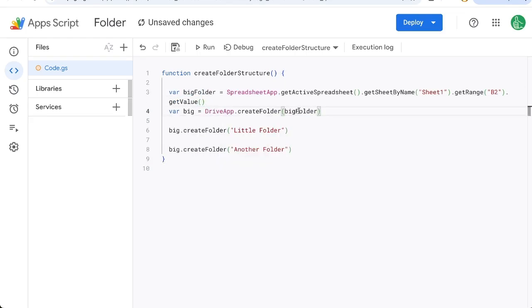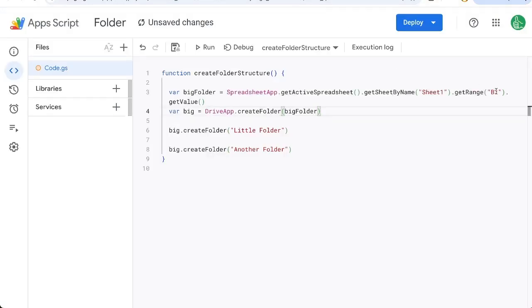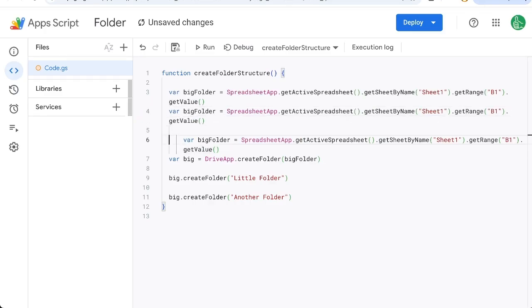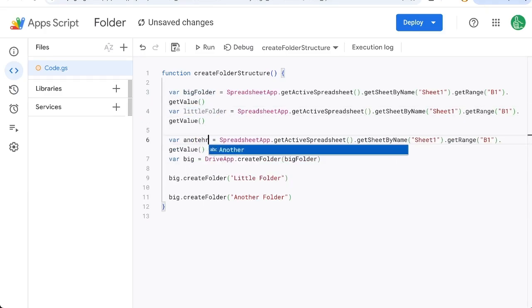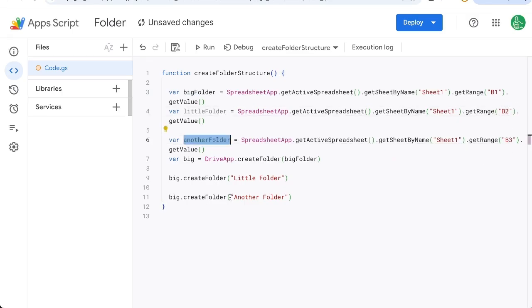We'll replace that variable here so whatever here in B1 actually so fix that B1 we'll copy this a couple more times and create new variables little folder and another folder and this is going to be B2 this will be B3 and instead of this text here we'll use our Google Sheet.